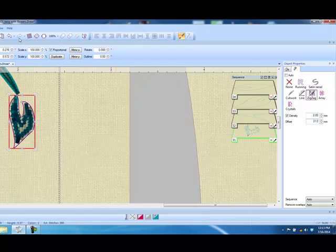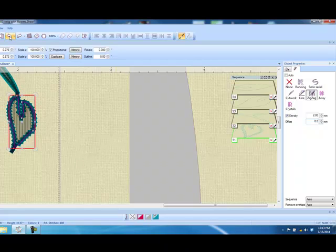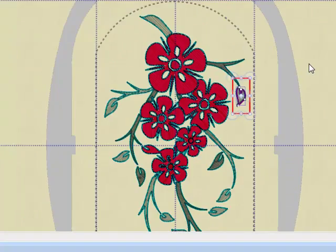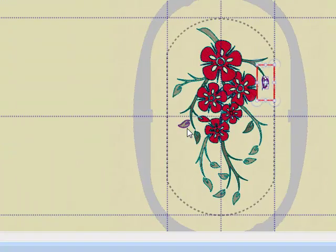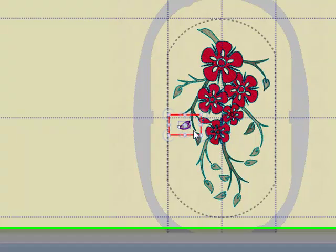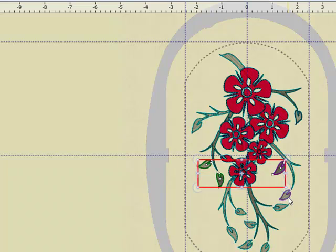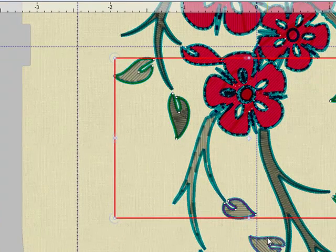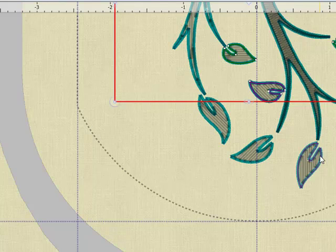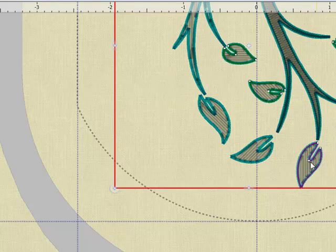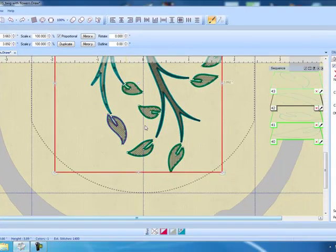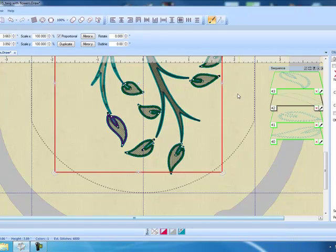We'll simply click on undo twice to restore the original change. If we want to select multiple leaves, all we need to do is hold down the ctrl key as we are selecting the outline around the leaf, and then we can make that change to all the leaves at once simply by clicking on zigzag.